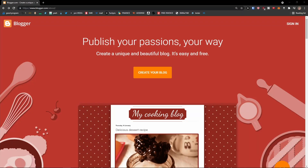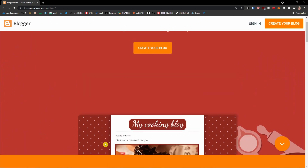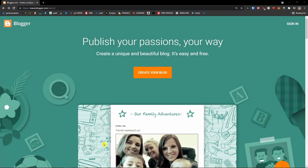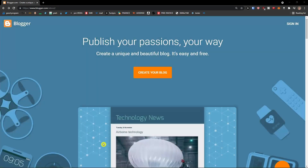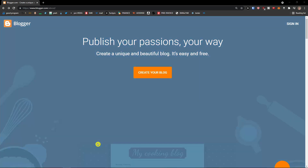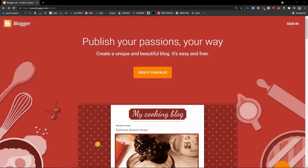Welcome to this Blogger tutorial for beginners. Blogger is an amazing tool that will help you share your ideas with the world and write articles that other people can read. It's a simple tool, and in no more than 20 minutes you will know exactly what to do.